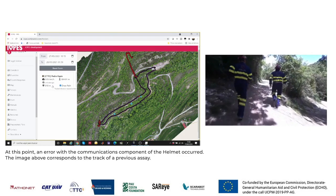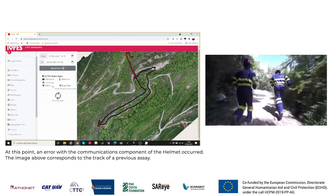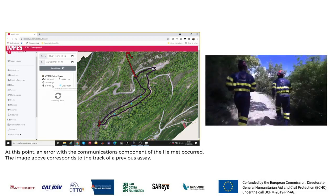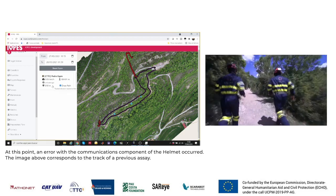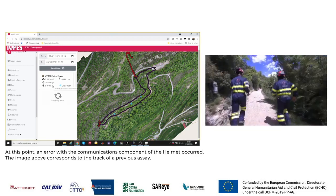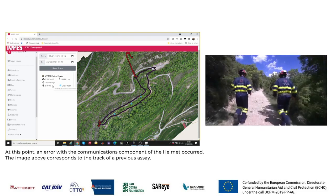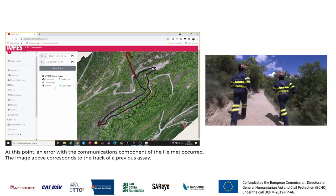The victim has been moved to a safe place and is already receiving medical assistance. However, the rescuers need to proceed with the rescue operations in the caves.